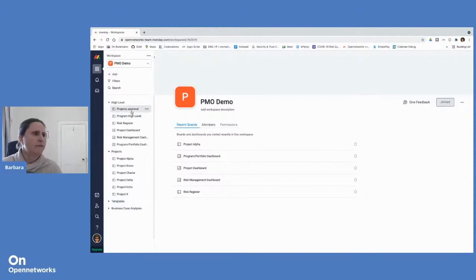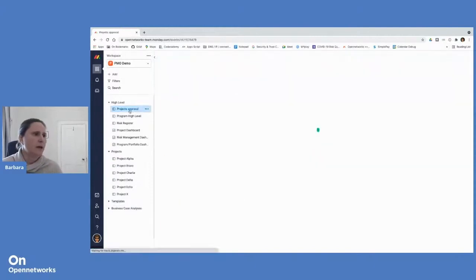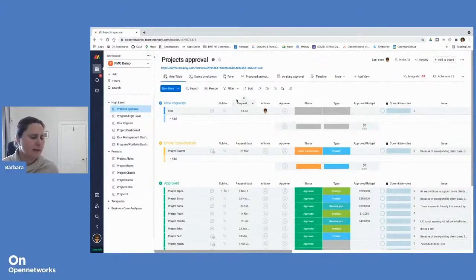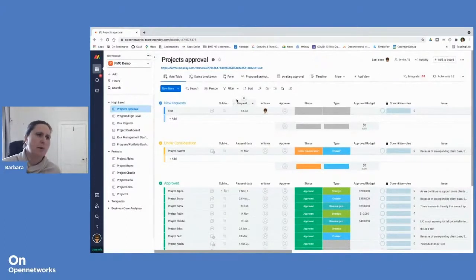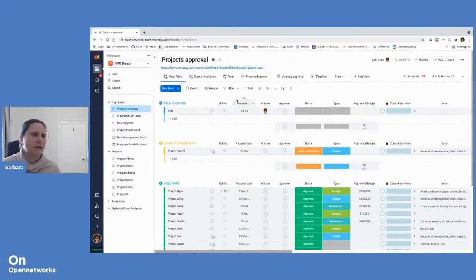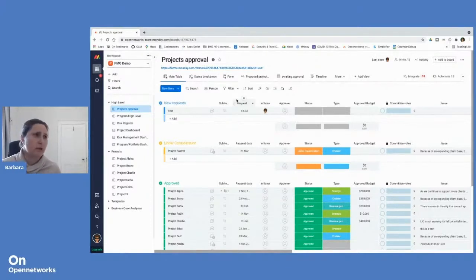If we look at a board, the boards are our basic building block in Monday.com, where we retain all of our data and from those stem the dashboards and the views, etc.